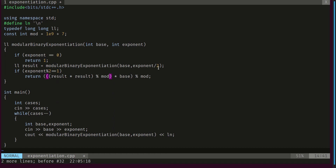I need to take the modulo carefully. If I perform result × result straight away, each can be up to a billion, making the product up to 10^18, and multiplying by base adds another factor up to 10^9, yielding up to 10^27 — larger than the max of long long. So I must take the modulo of result × result first, bringing it down to at most 10^9.